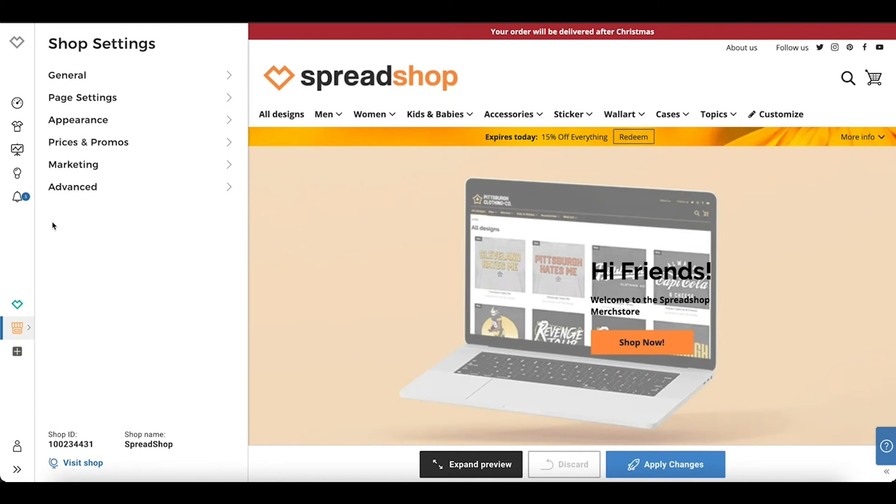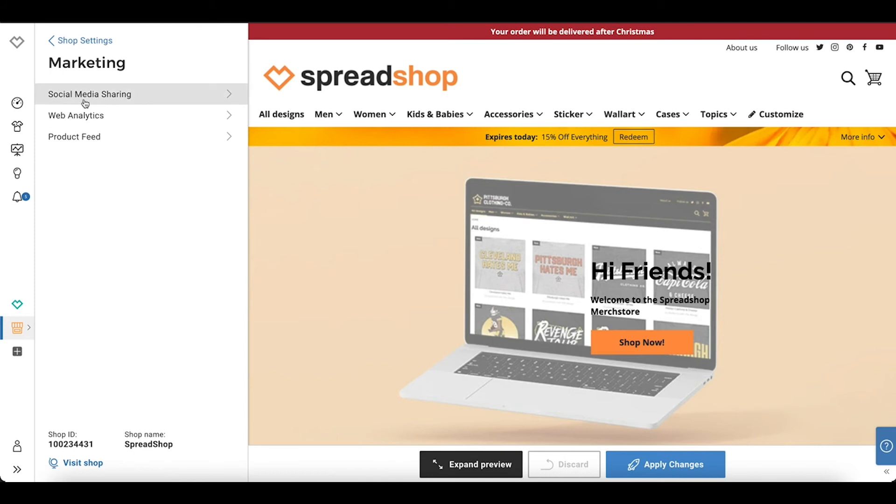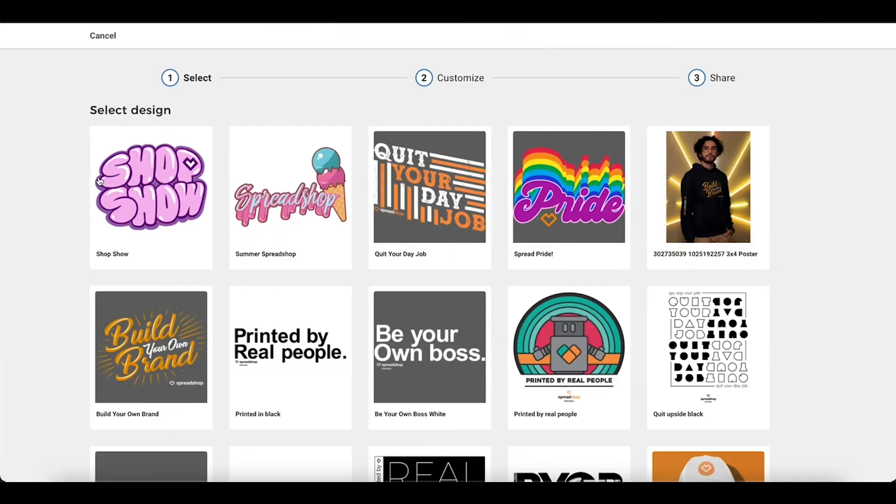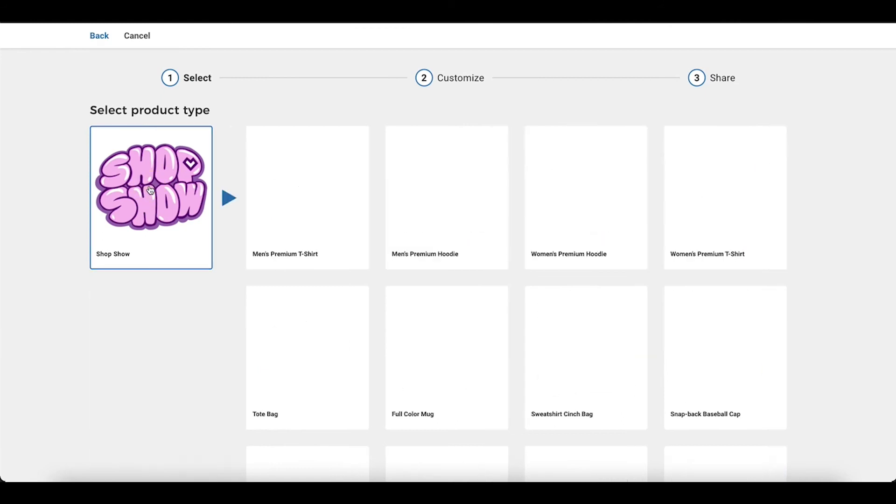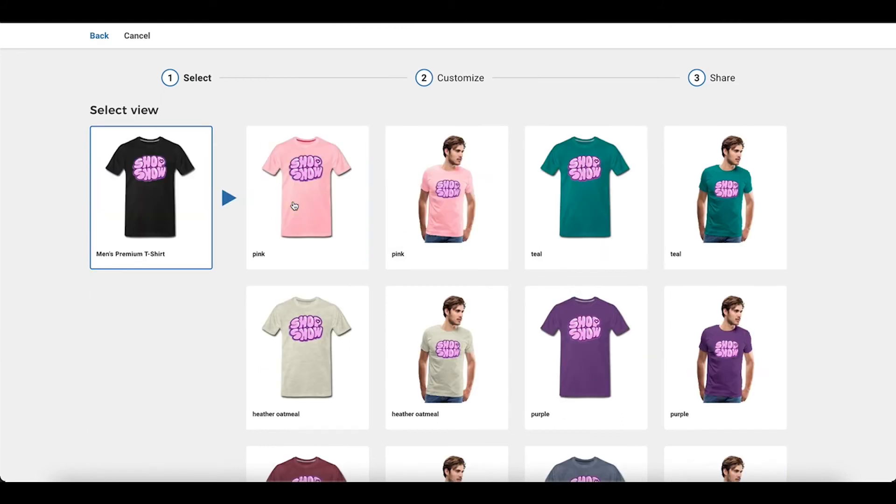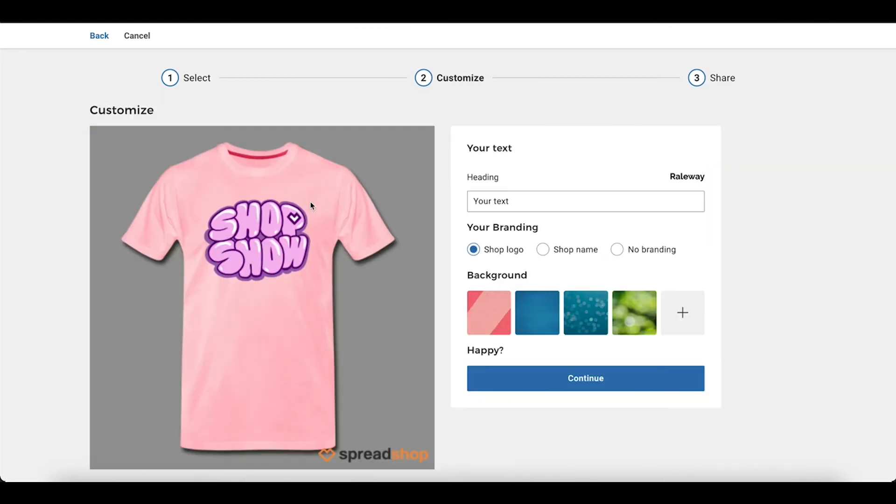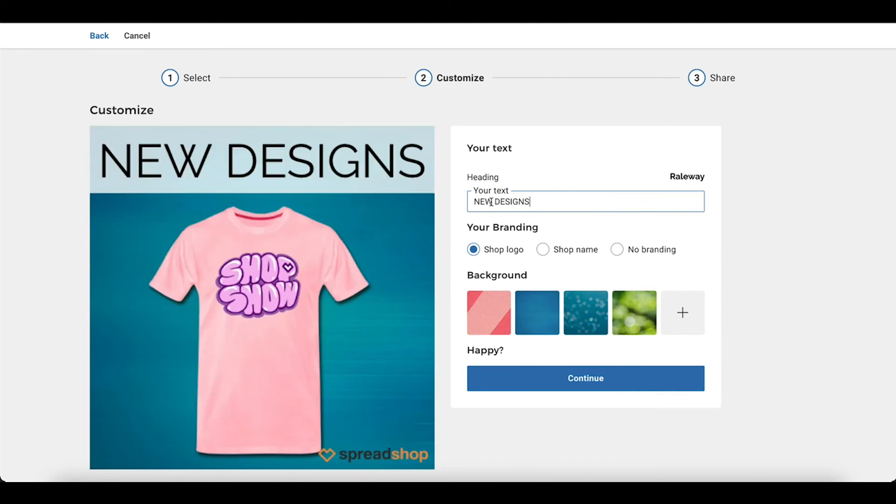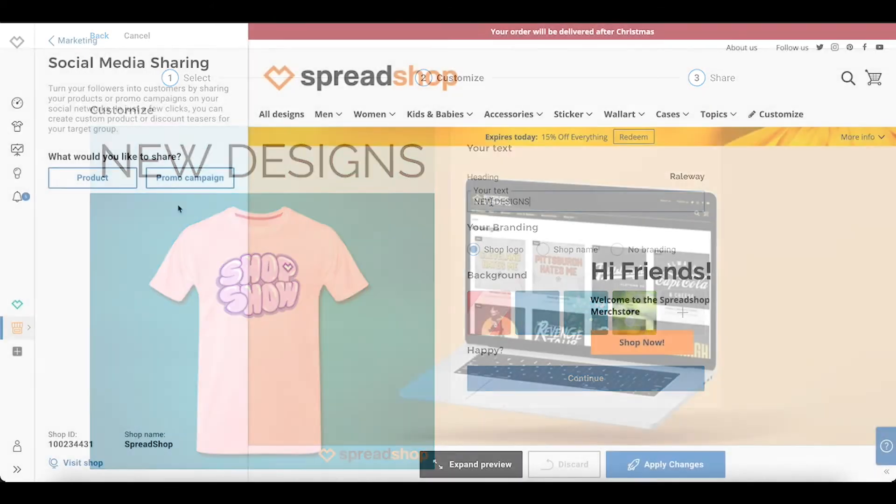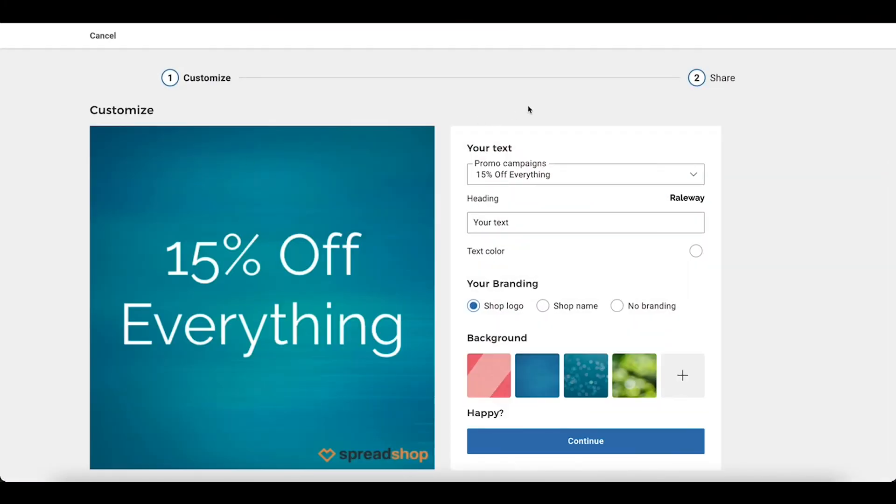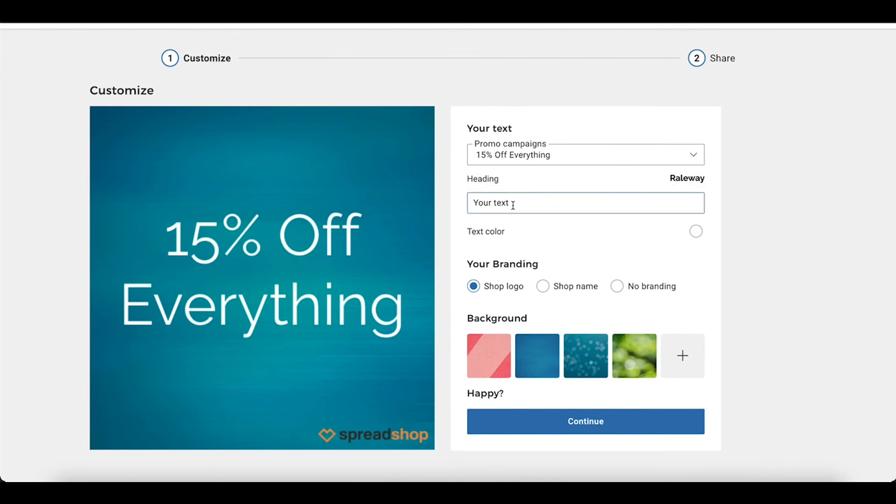Your Spreadshop makes it easy to create social shareables to further extend your reach and visibility. To create shareables, navigate to marketing, social media sharing. Here you can choose from product or campaign sharing. If you select products, you can choose the design and products to feature in your ad, add your own text and backgrounds, then share it on your socials. If you choose campaigns, you can share any current promotions that are running in your shop.